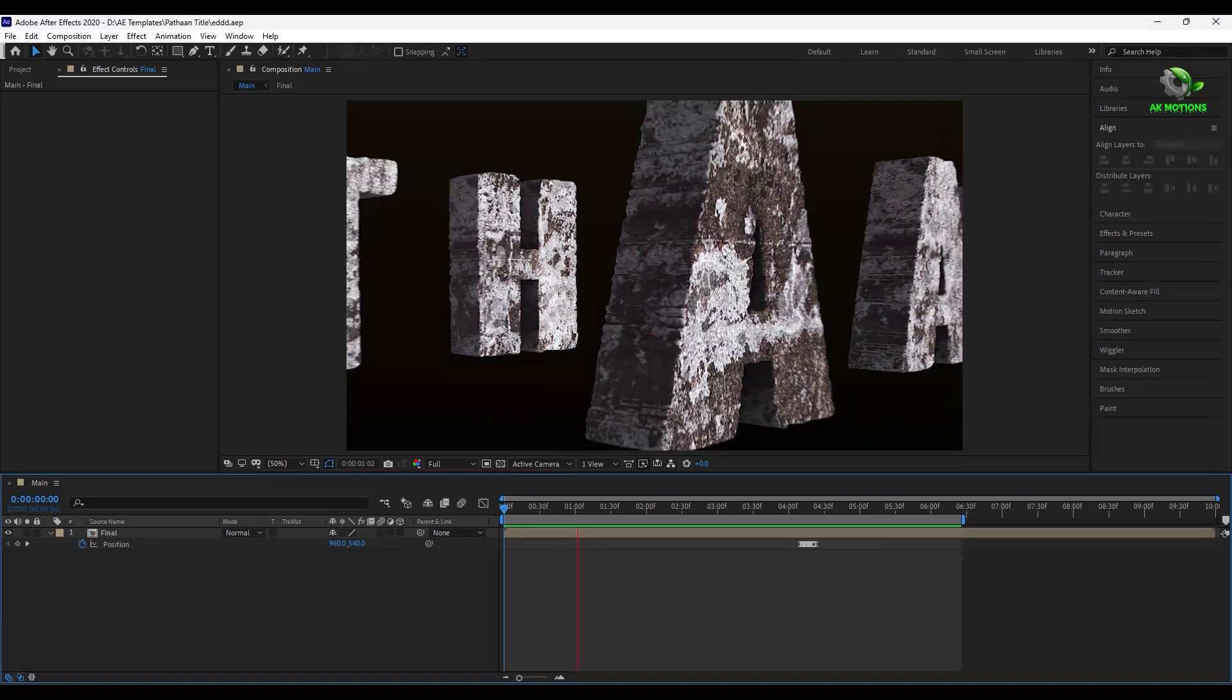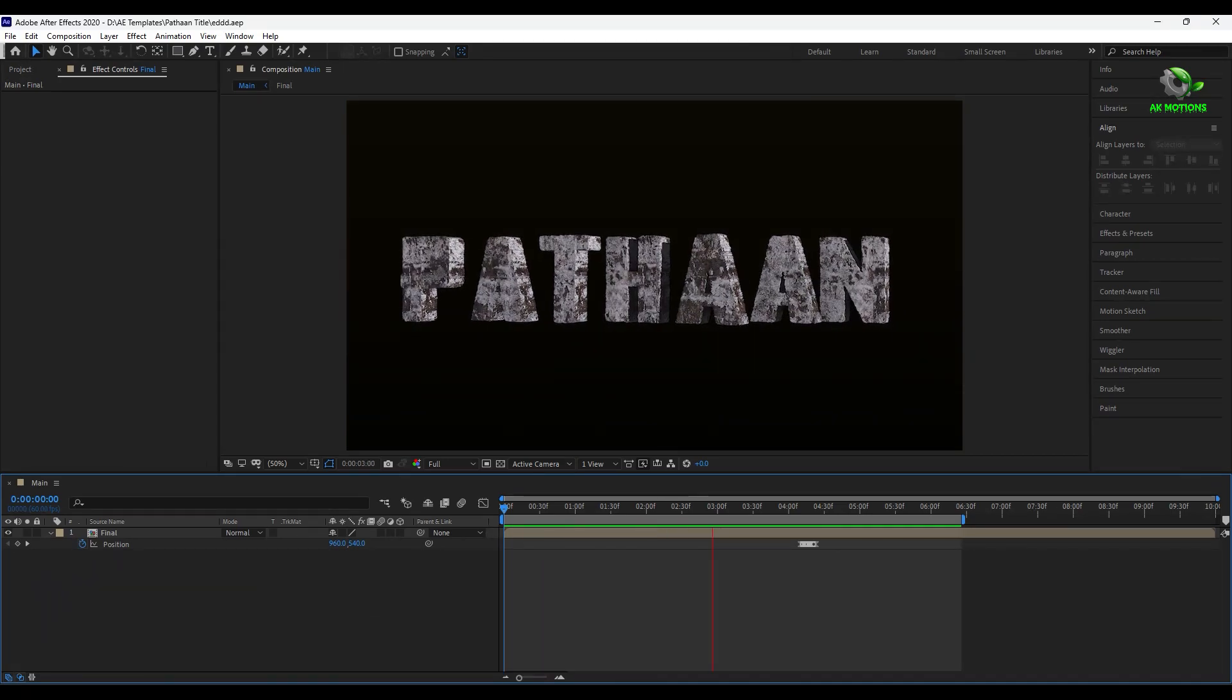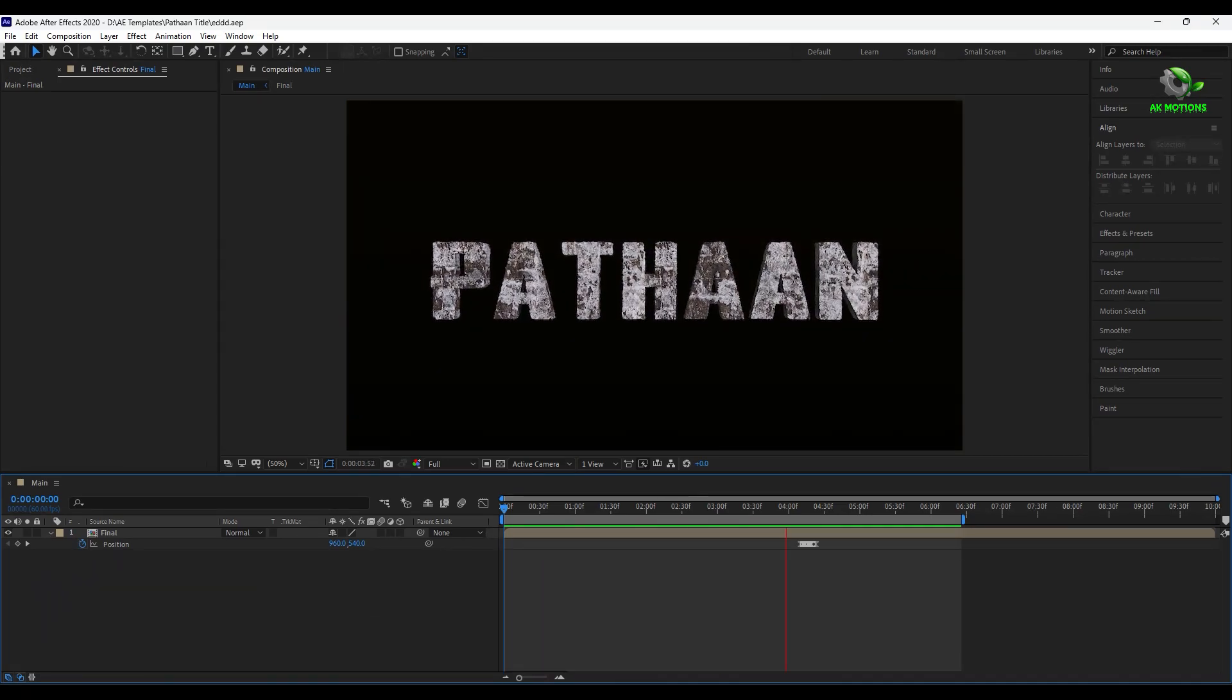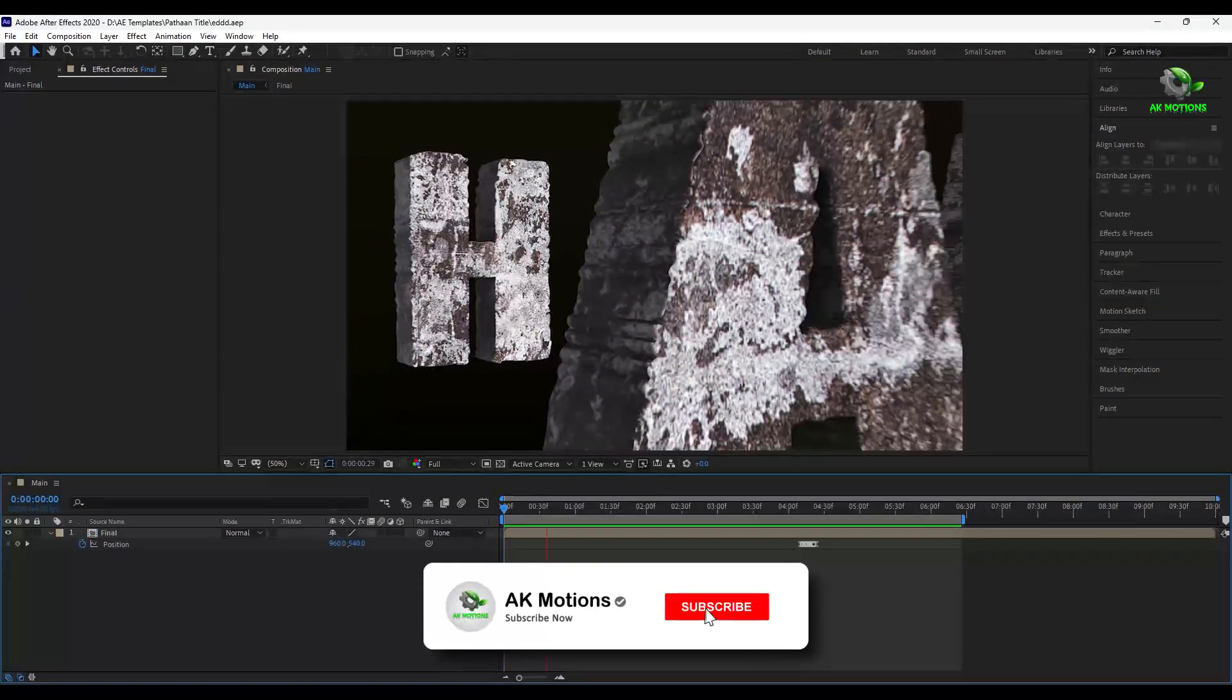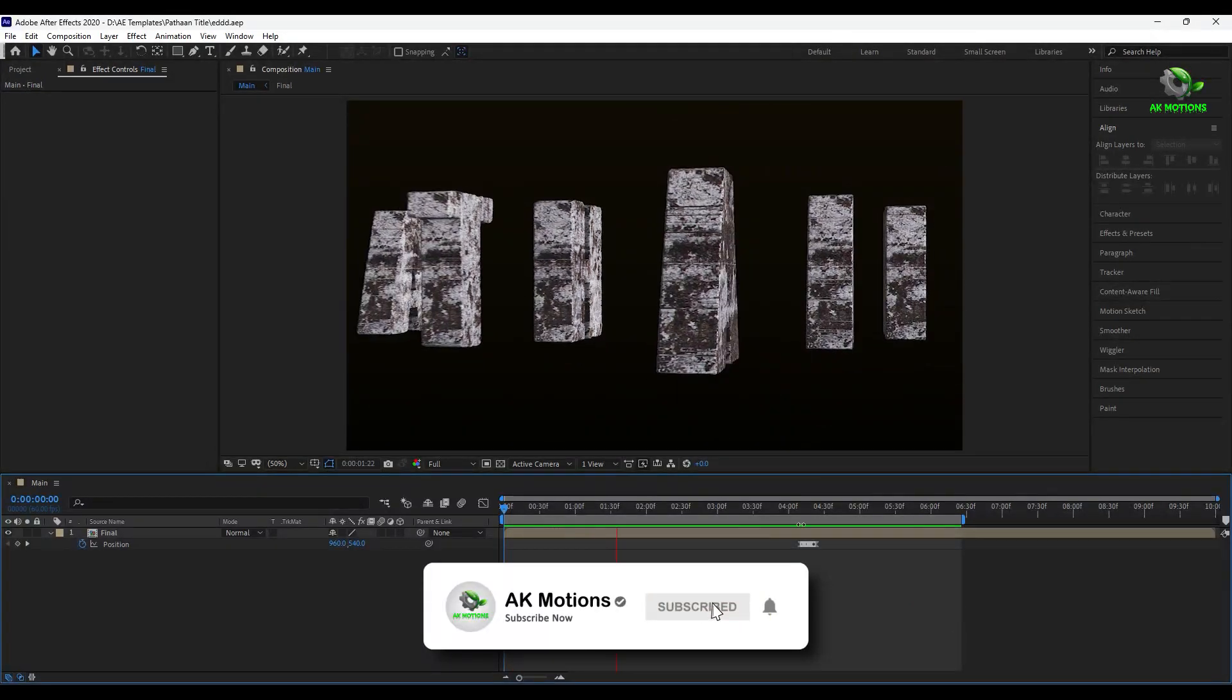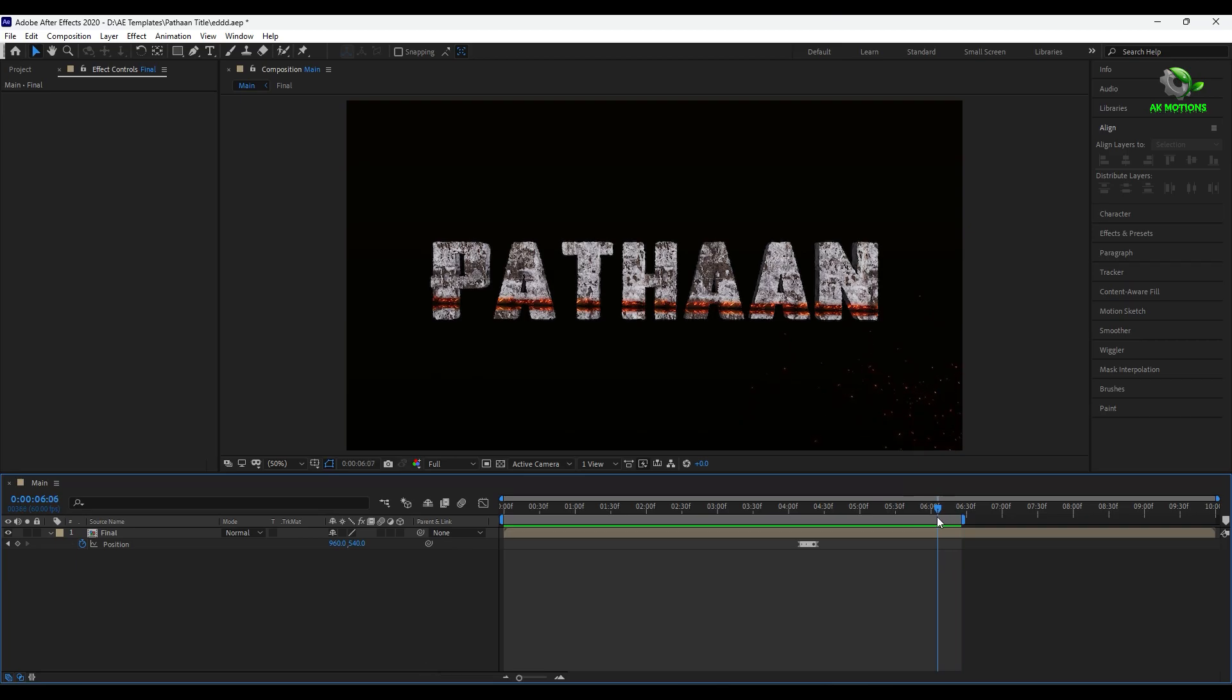Now press 0 to RAM preview. Thank you for watching this tutorial. Make sure to subscribe to my channel for more amazing tutorials.